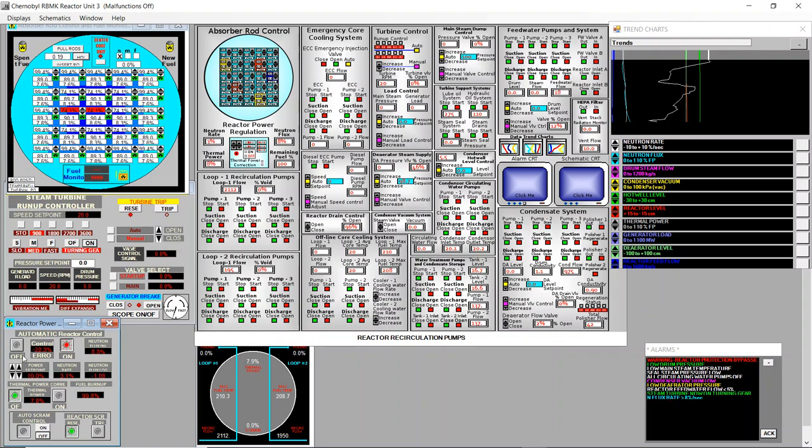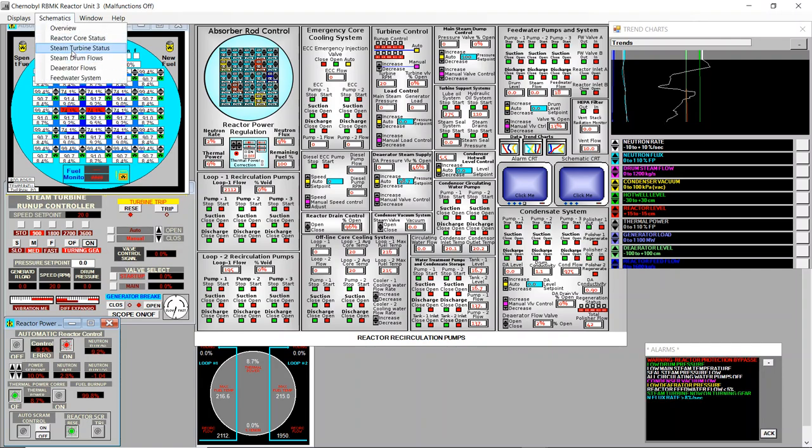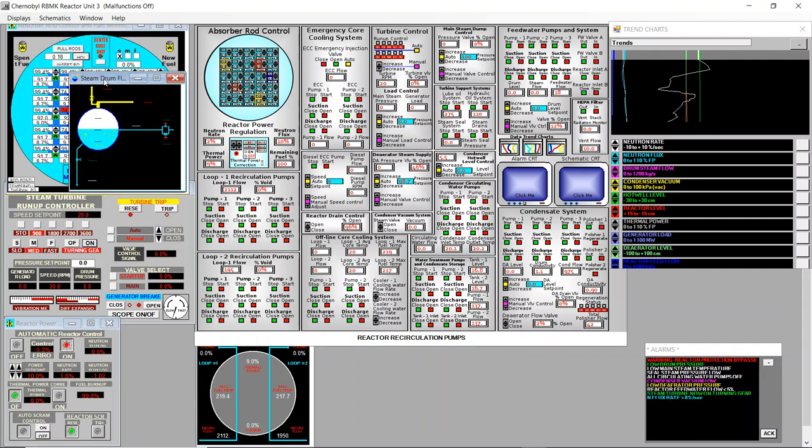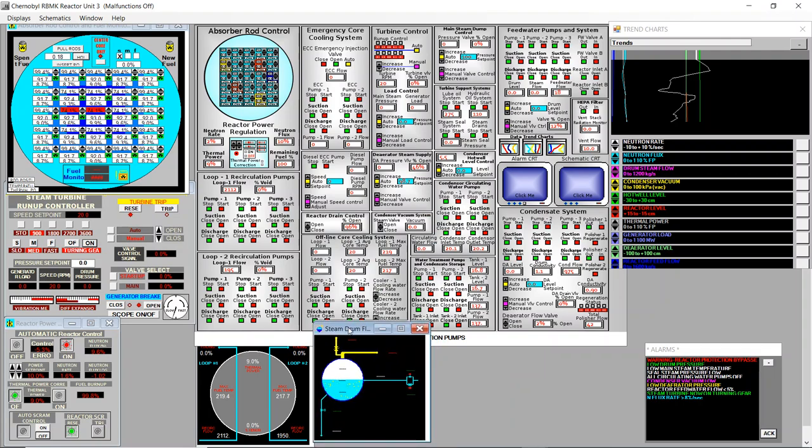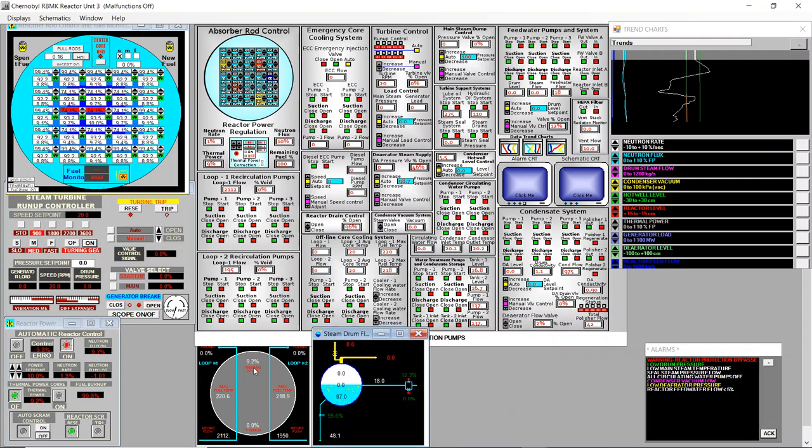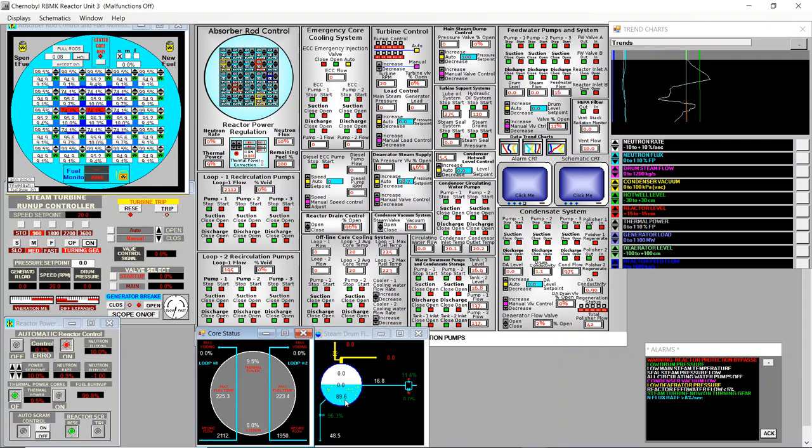10%. So now it's about heating the drum. Steam drum flow. We see the water still at 88 Celsius. It will start boiling at 100 Celsius.